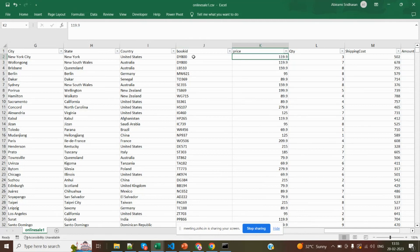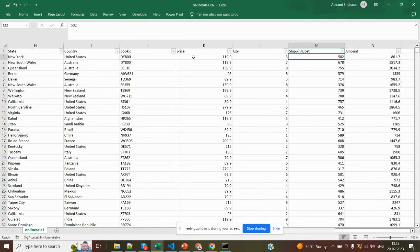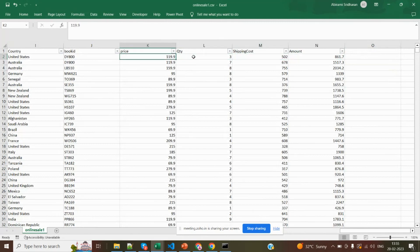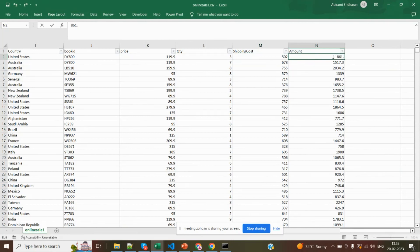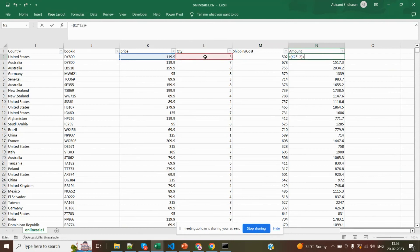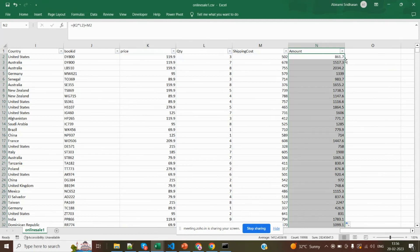Now what I'm going to do is the same process for online sale also. This online sale is related to the book details — what are all the online sale details, what are all the books which sold online. I have stored city, state, country, and book ID. This book ID is related to the book details. I have generated data for practice — book price, quantity sold, and shipping cost.